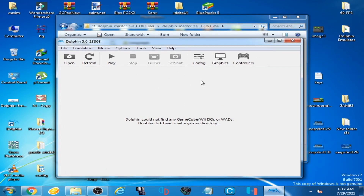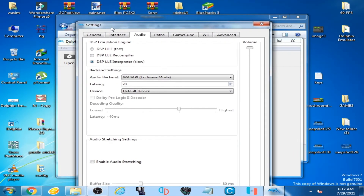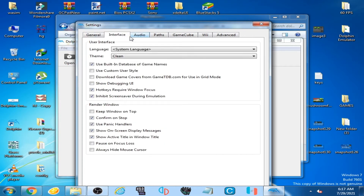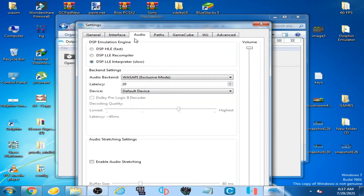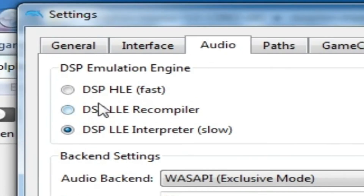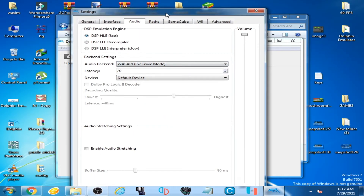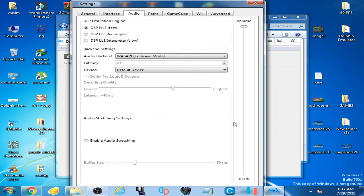So how can we fix it? It's very easy and simple. Go to your Configuration option, then Audio options. Select 'DSP HLE (fast)' and check that option. It's done — now close it.